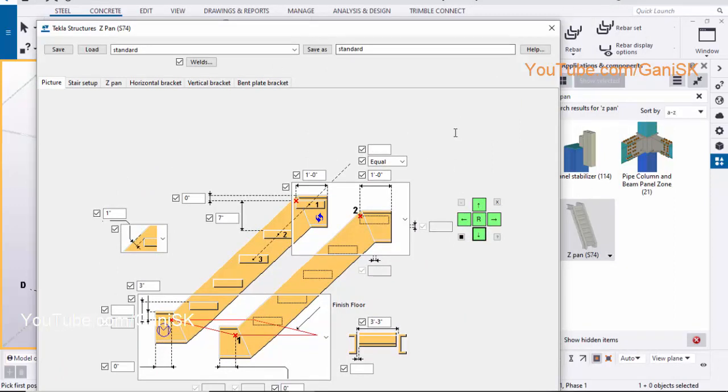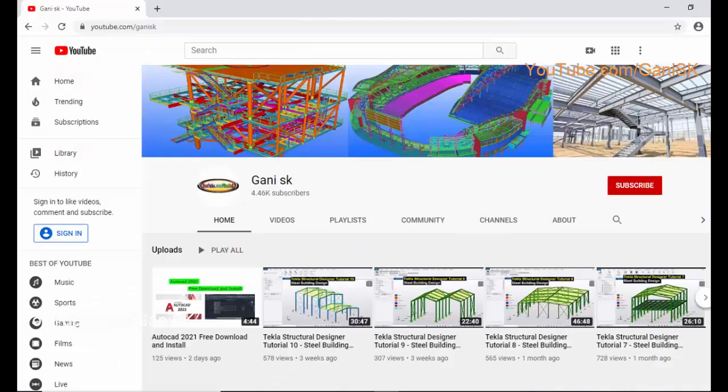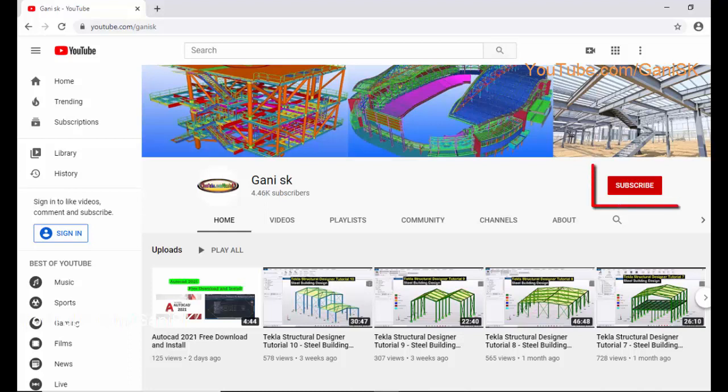That's it about how to download and install Screen Controller for Tekla Structures. If you have any doubts, please comment below. If you like this tutorial, please like it and share it. For more Tekla Structures related tutorials, go to my channel youtube.com/GhaniSK. I will provide the channel link in the description. Please click on subscribe button. If you subscribe, you will get notifications or updates when I upload a new tutorial. Thank you.